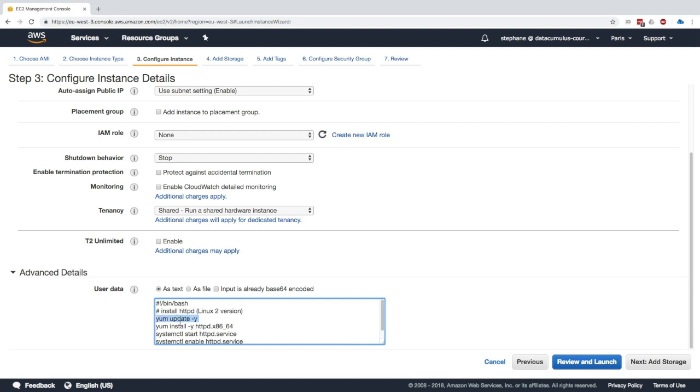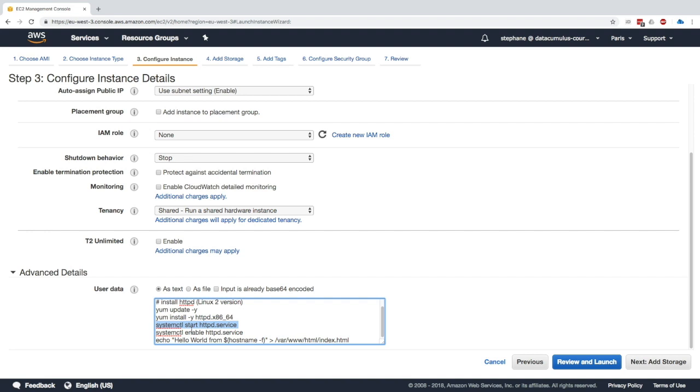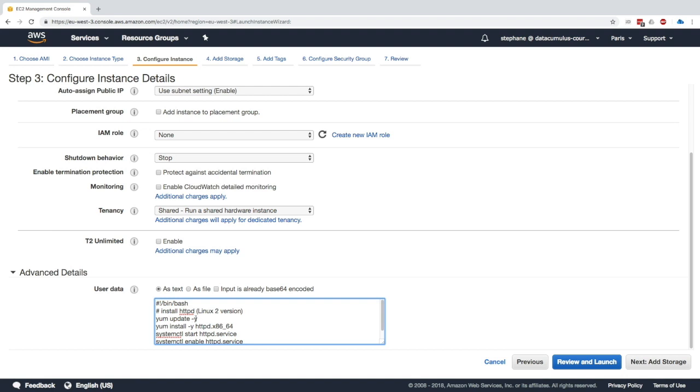So we have the bin bash top of the script, and then we can just copy all the lines from line 10 to line 15. And basically this is saying, update the machine, install httpd, then start httpd, enable it across reboots, and create that hello world HTML page. So basically all the commands we just ran in the past lecture are going to be automated at boot time using the user data.